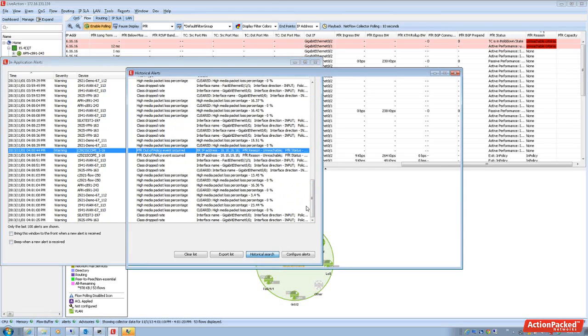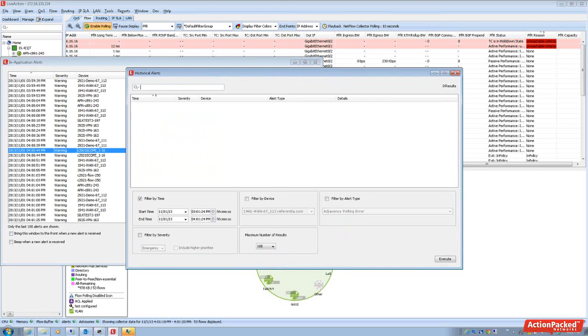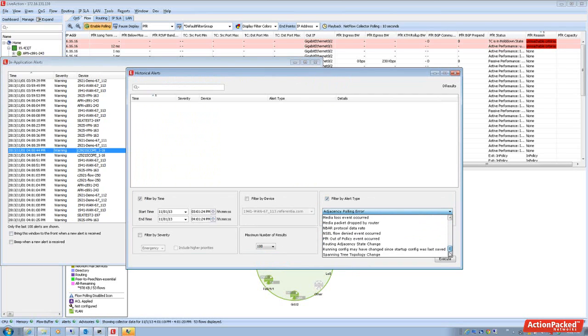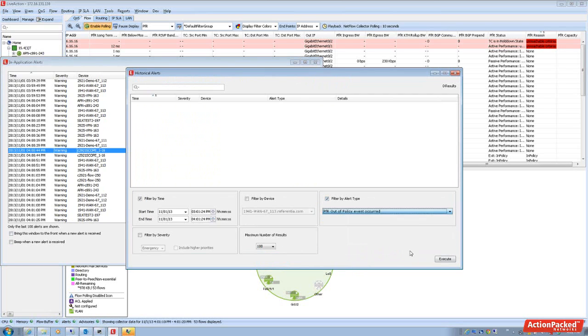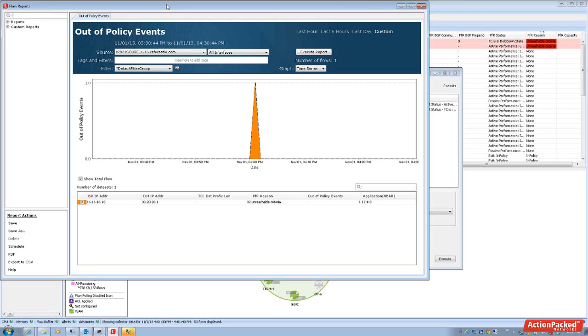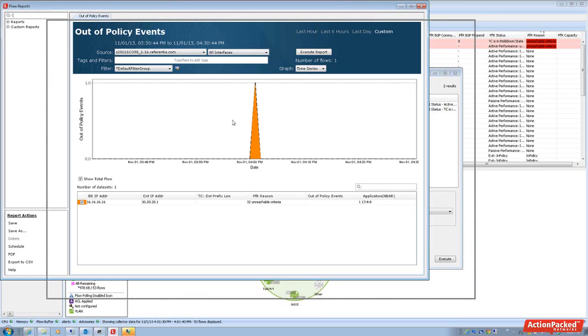But by looking at the historical search, you're able to then key in on that specific PFR alert. Click on execute and there it is. We can then open a report with regards to PFR auto policy.